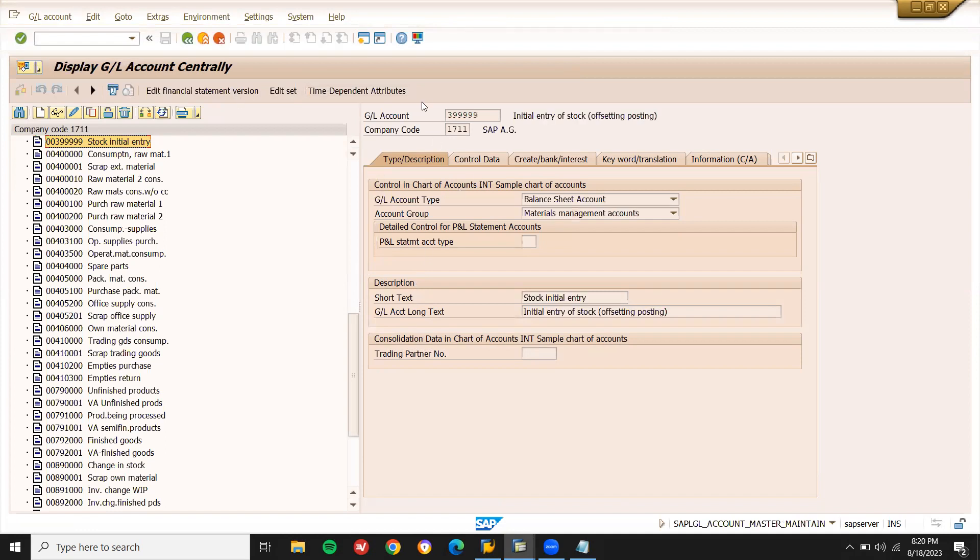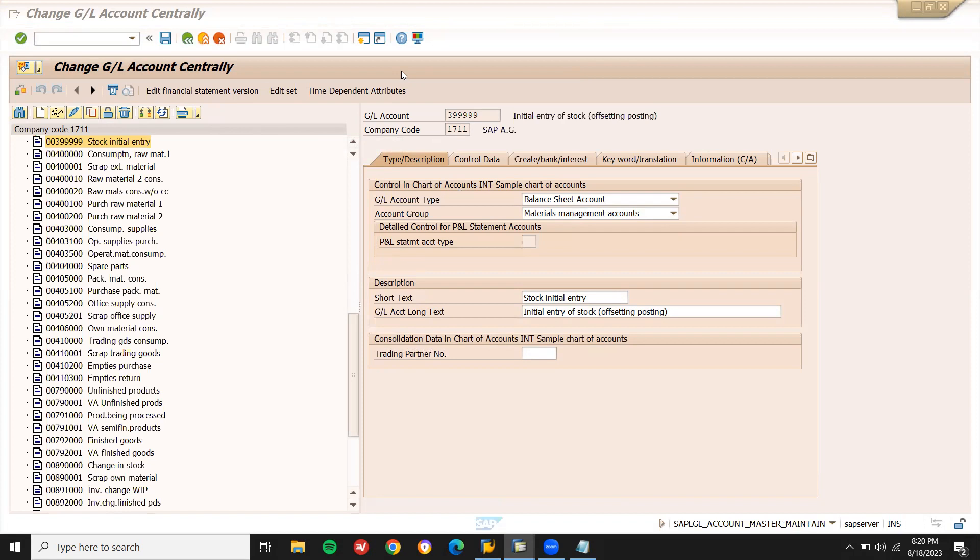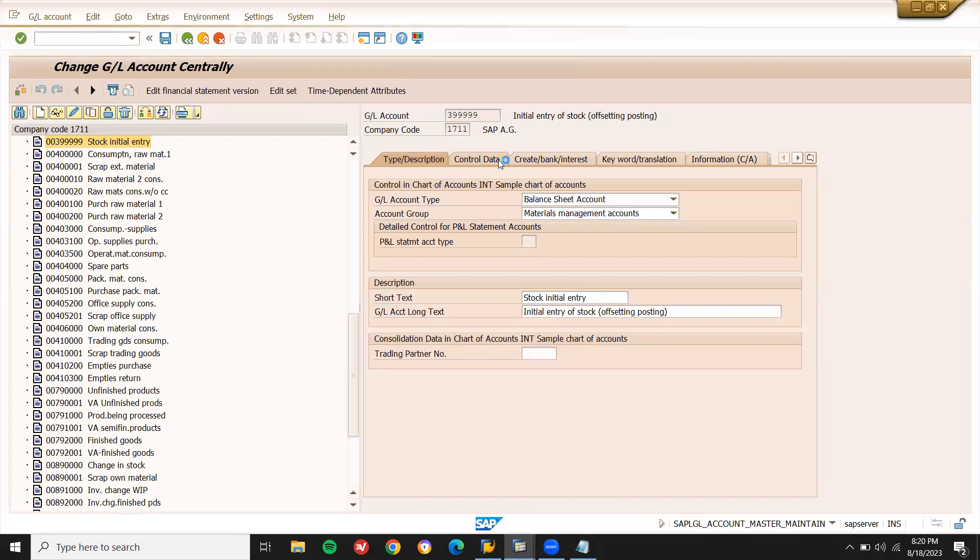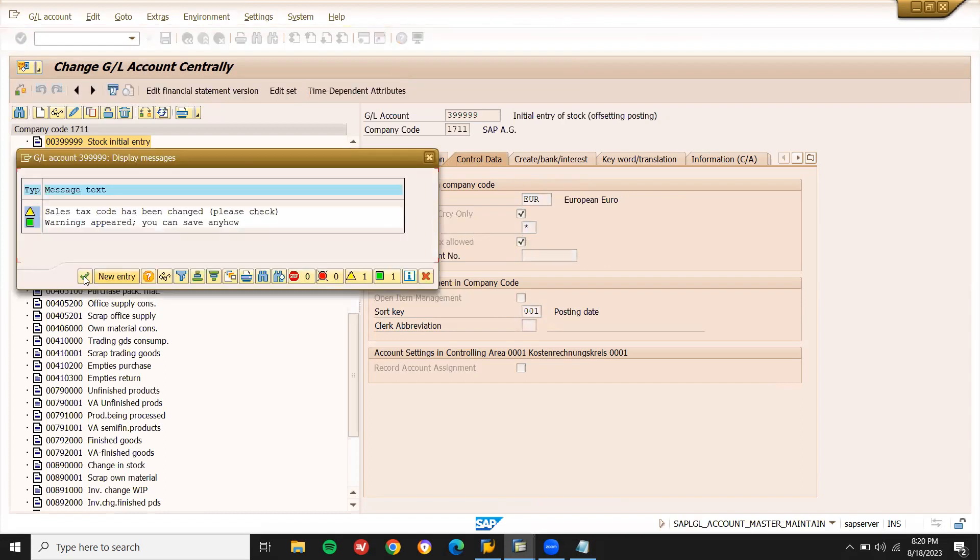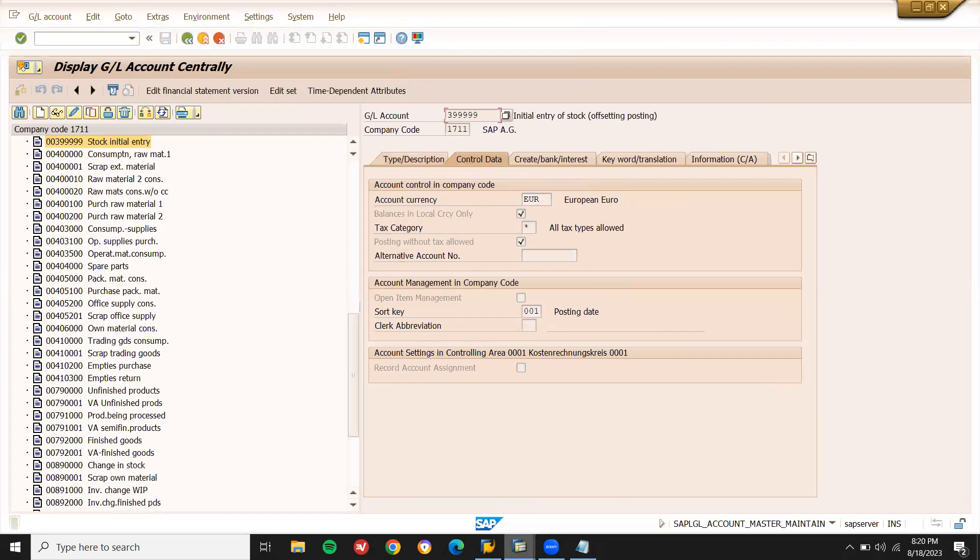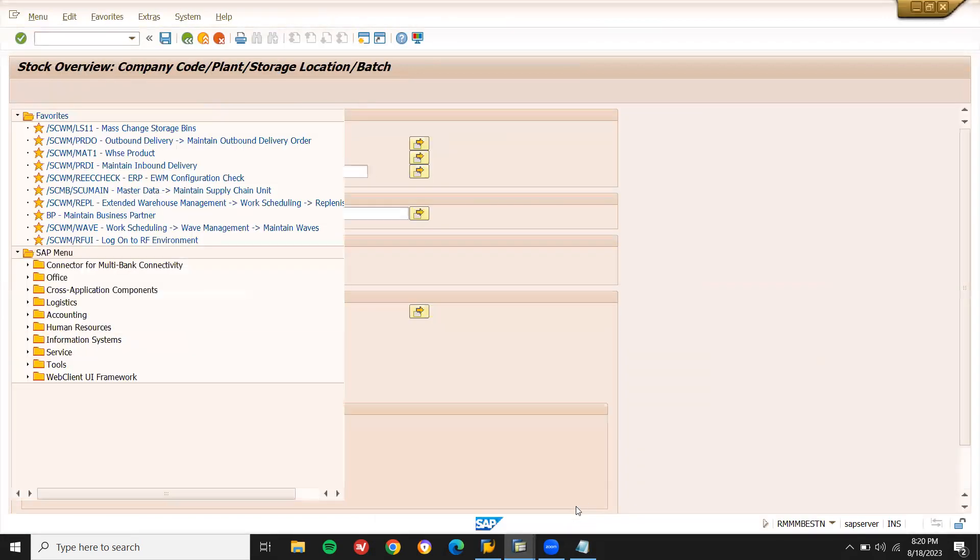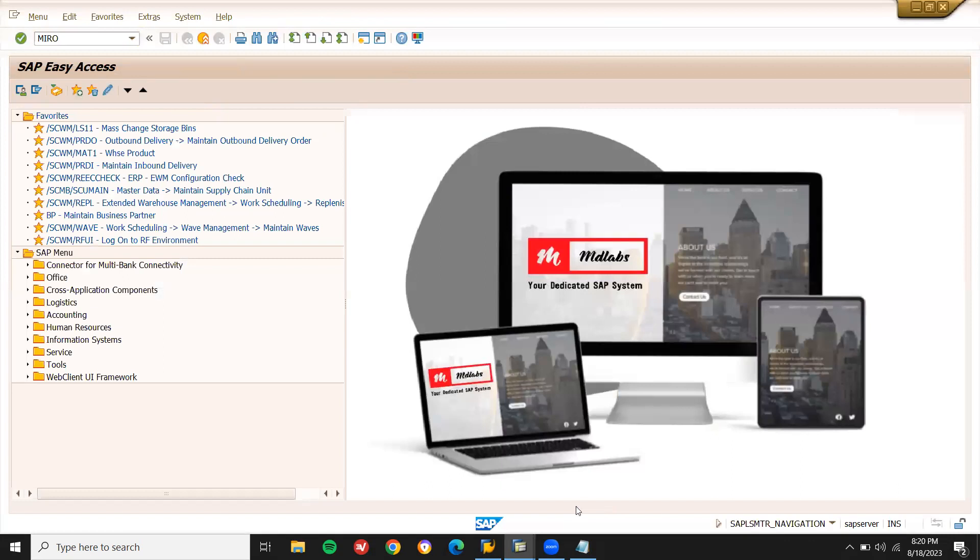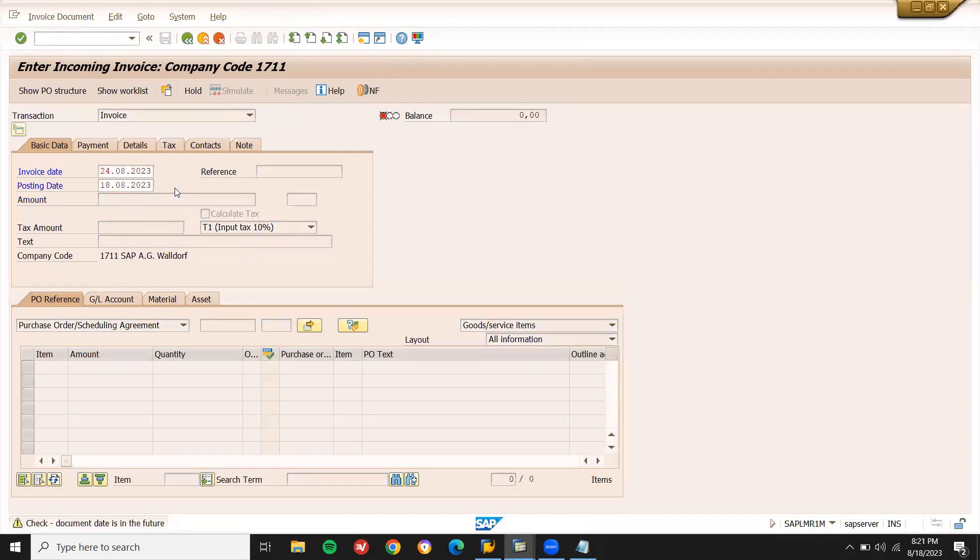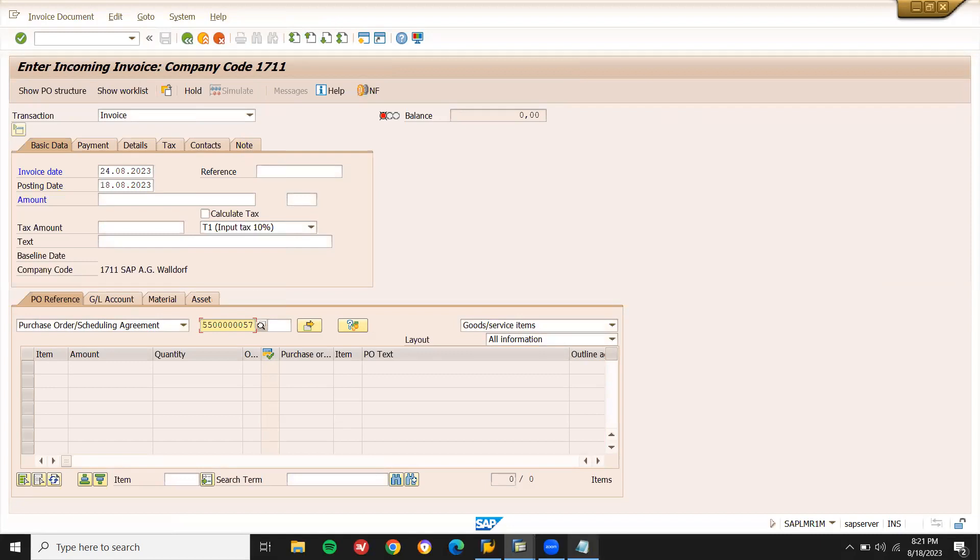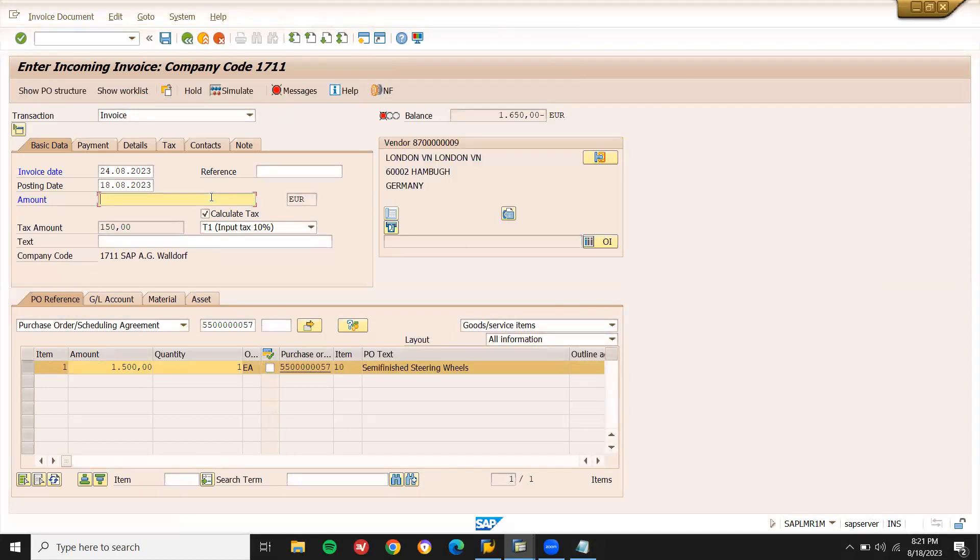Go to vendor master FK02, display change. Go to control data, tax category. Now go back to MIRO.